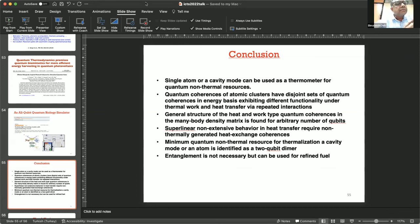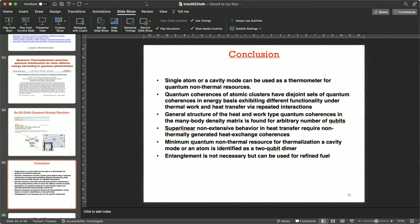Professor Dottogupta asks: There has been a lot of work on enhanced heat transfer using Green's functions and two-point Green's functions. In certain cases, enhanced heat transfer is reported. Do those classes of problems have any bearing in the context of quantum thermodynamics, where you can enhance heat transfer and try to enhance the efficiency of the Carnot cycle or Otto cycle?